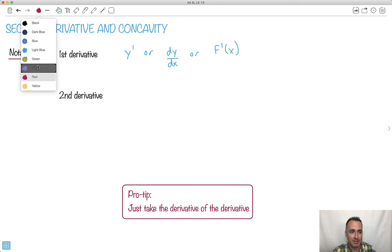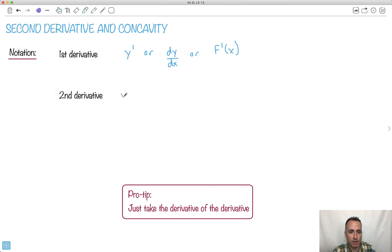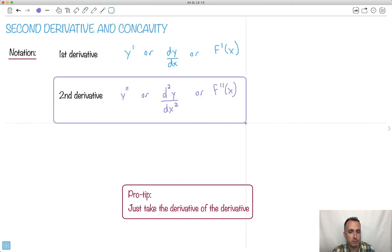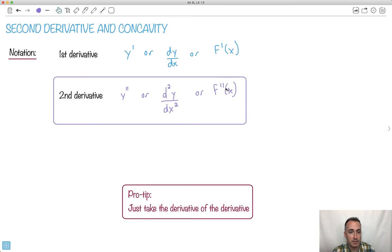By this notation, the first derivative is y-prime, the second is f-double-prime of x, and in Leibniz notation it's written as d²y/dx² — d-squared y on top and dx-squared on the bottom. It looks a little funny, but that's the common notation. It simply means: take the derivative of the derivative.